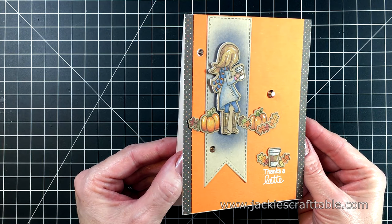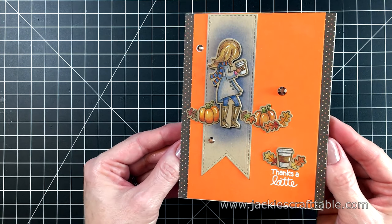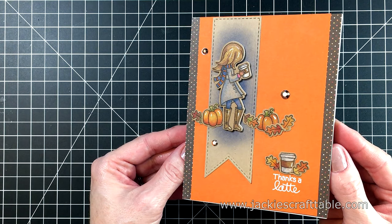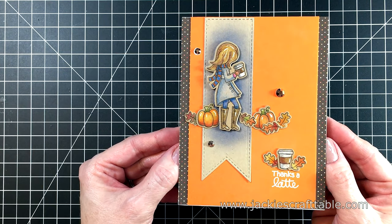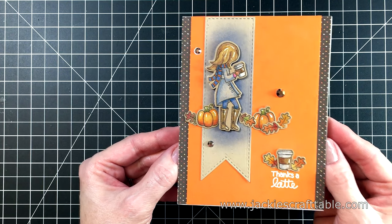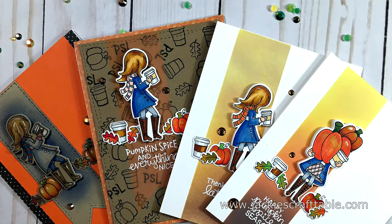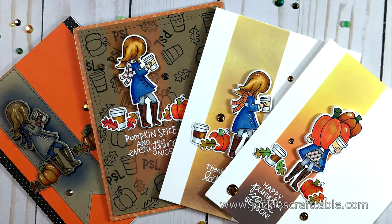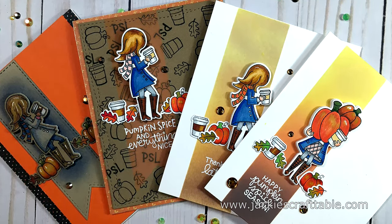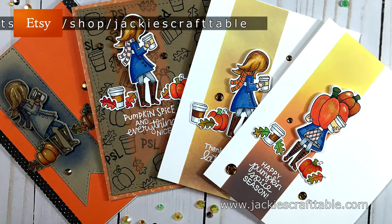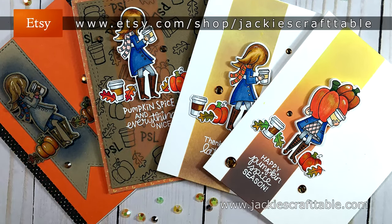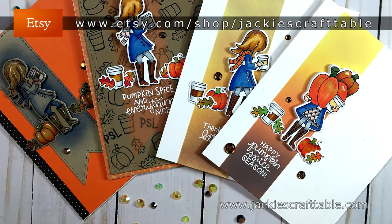Thank you my crafty friends for joining me. I hope this inspired you to take one design and try to make many different versions of it. I had fun putting these cards together. I hope you all find the time to sit down and create something awesome today. And I hope you have a wonderful day. Bye!